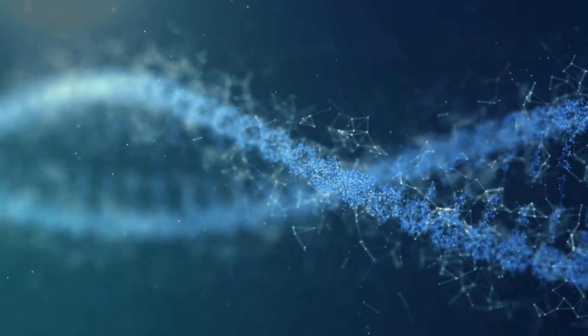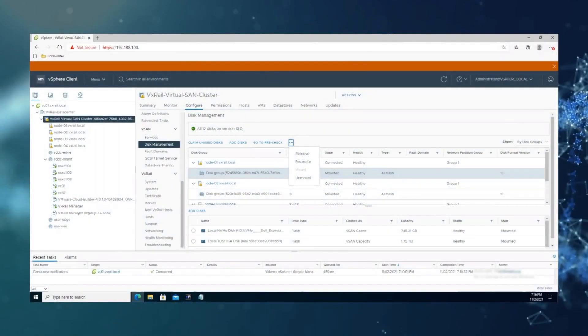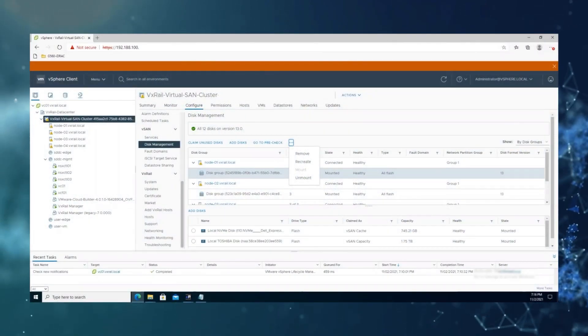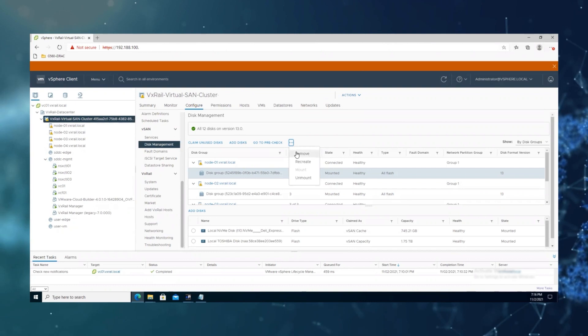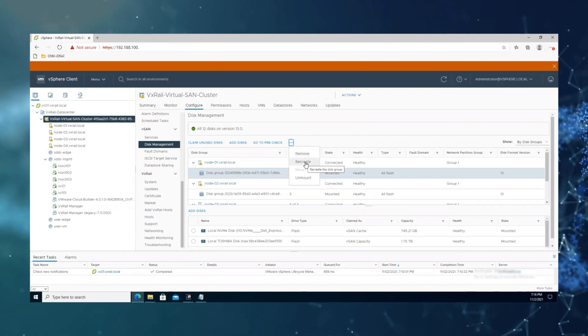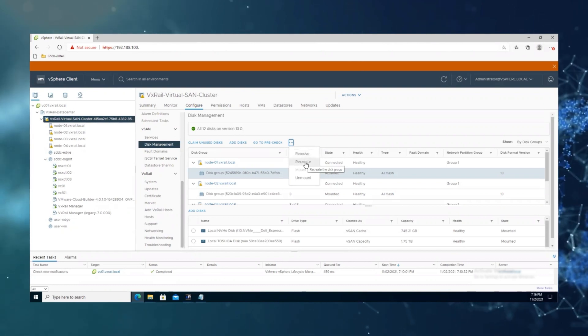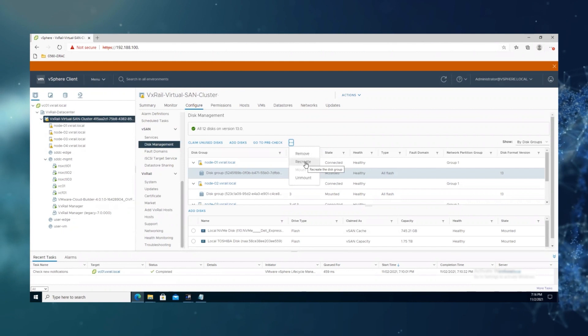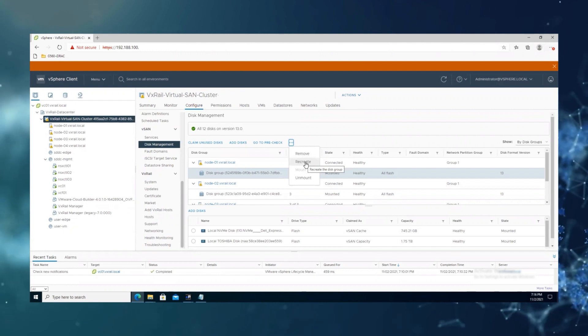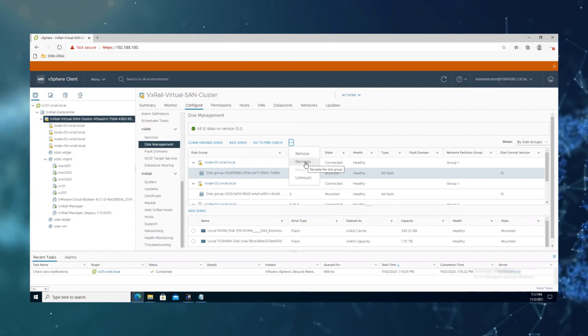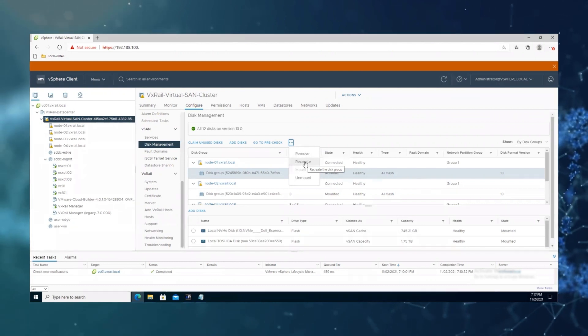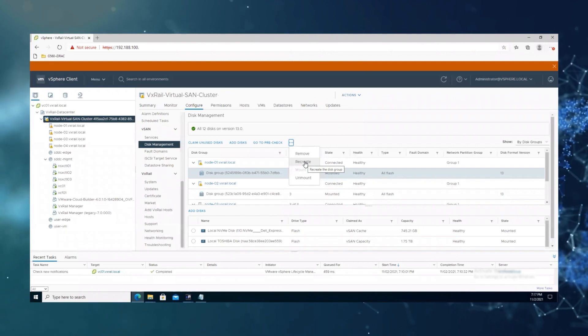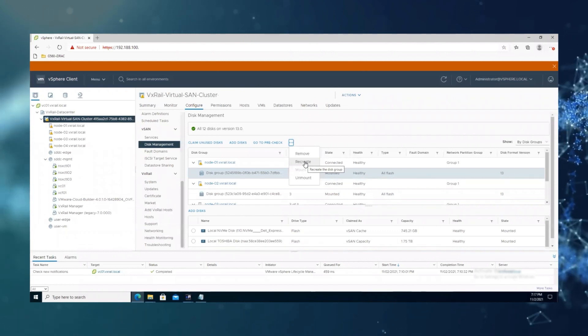Usually we can remove or recreate the vSAN disk group from vCenter GUI like this. However, in some conditions when the GUI is not accessible, we can also accomplish this task from command line. Let me show you how to do it.